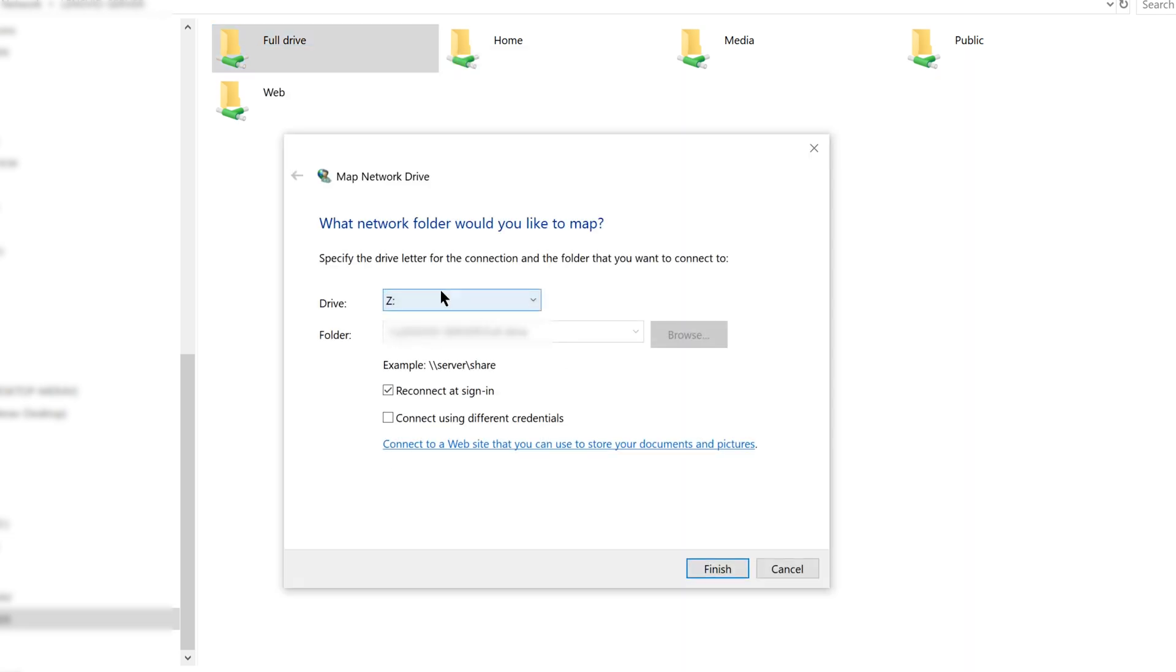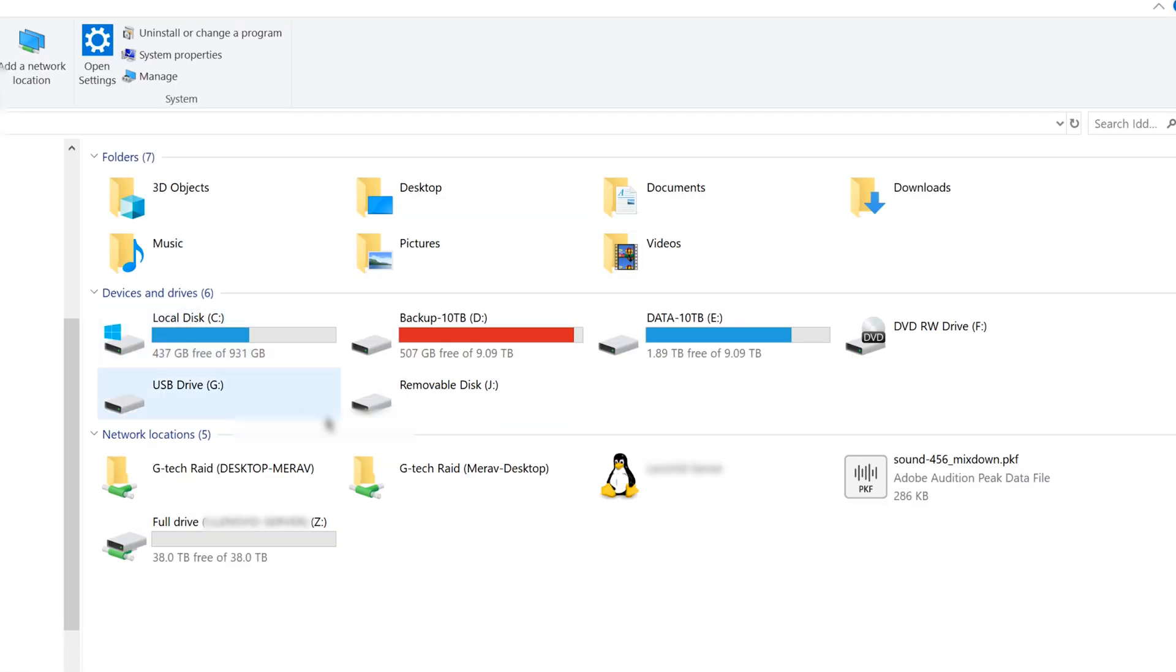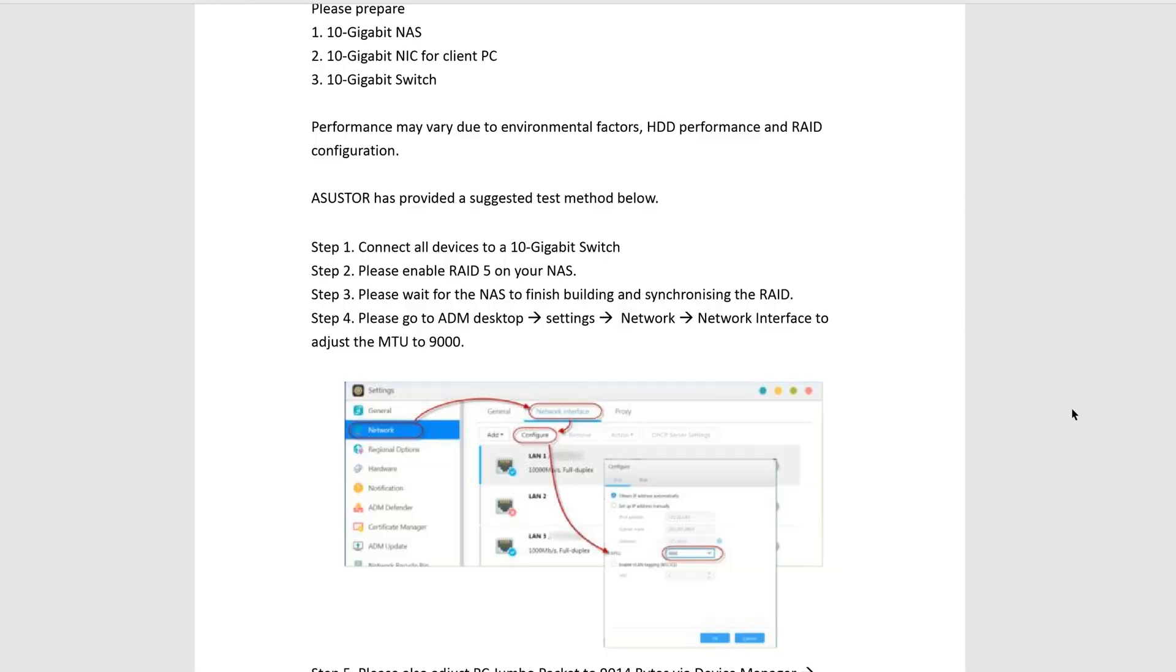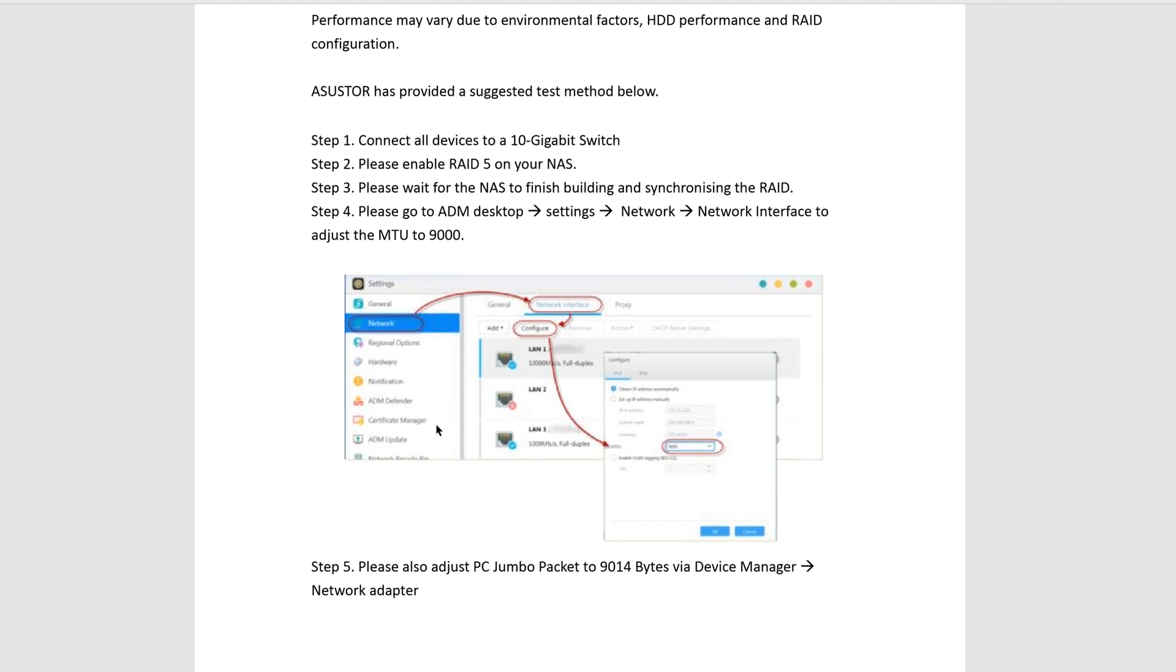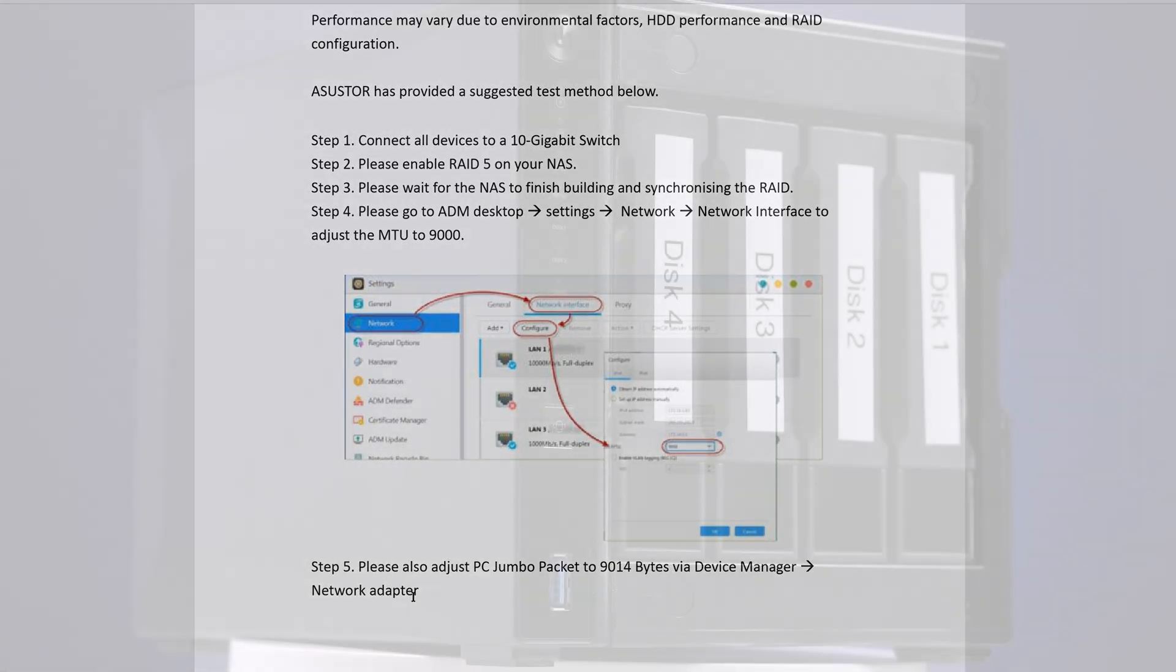Next, in order to significantly improve the performance of the NAS we needed to change some settings which we got from ASUSTOR, including changing the MTU in the network interface of the NAS to 9000 and the Jumbo packet to 9014 on the device manager on each of our computers. This dramatically increased the NAS speed in our testing.